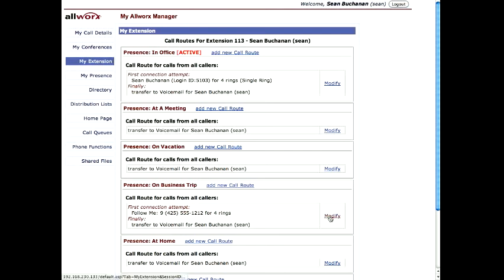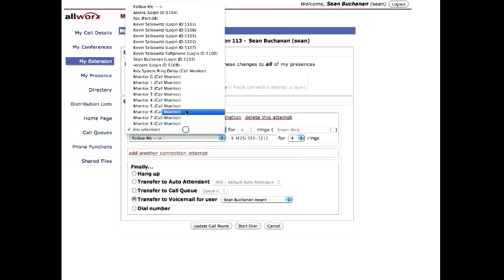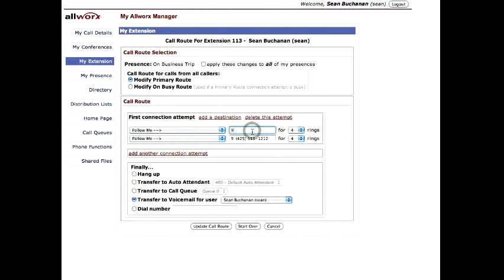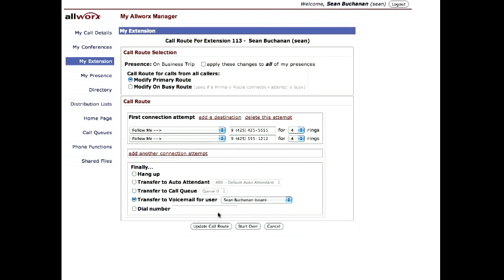If you'd like more advanced call routing, you can also add a simultaneous ring. We can have multiple calls out — say his hotel room would be 555-425-5555. Now it'll simultaneously ring these. If we want sequential, we add a second connection attempt, and then we can sequentially ring the second group if the first connection attempt fails. There's a lot of flexibility in your call routing.